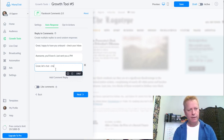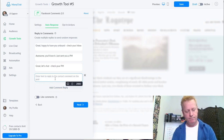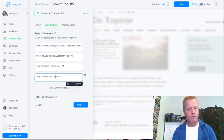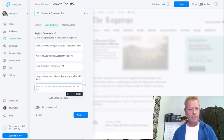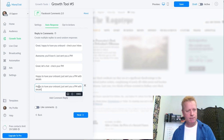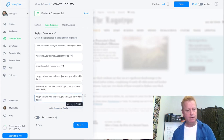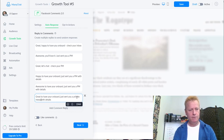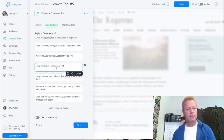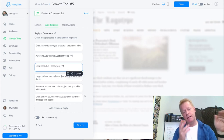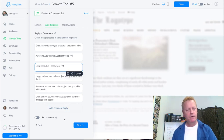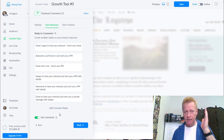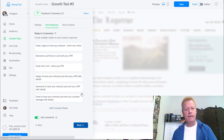I can add more responses like 'Great, let's chat - check your PM' and 'Happy to have you on board, just sent you a PM with details.' I can add as many as I want and the system will pick one - I'm not sure if it's round-robin or random. You can also set it to like the comment when someone comments. Then next is what message you send them in their inbox.